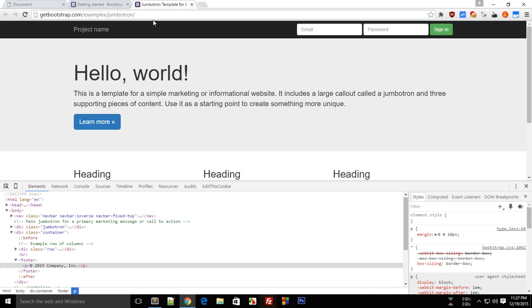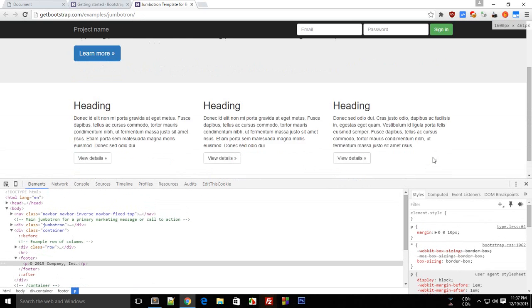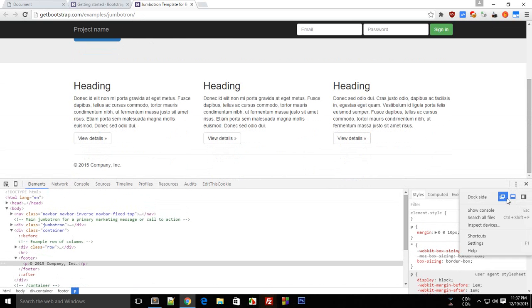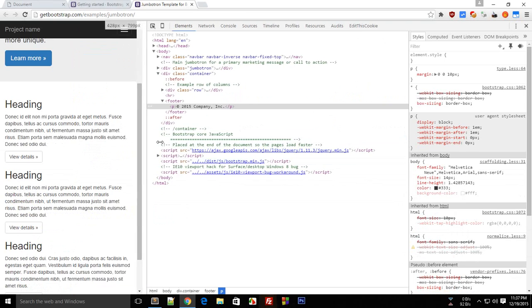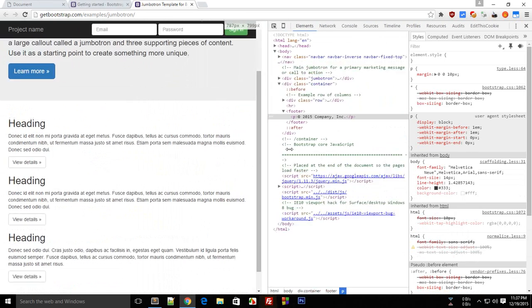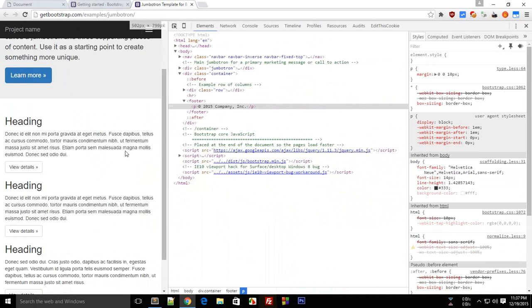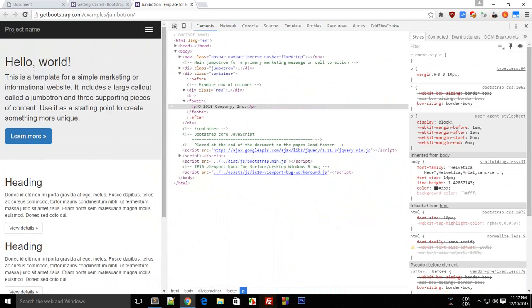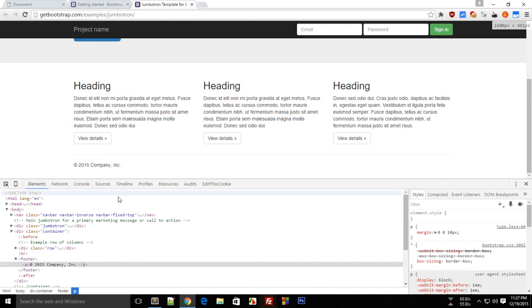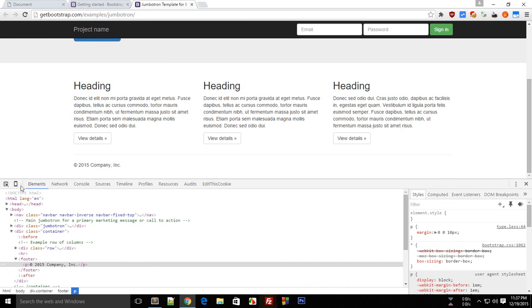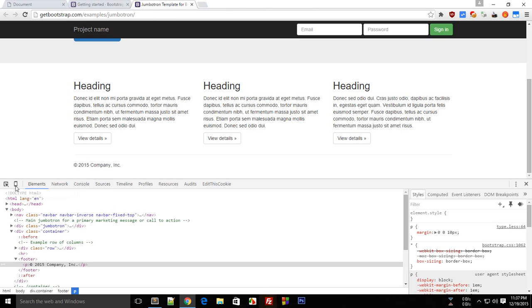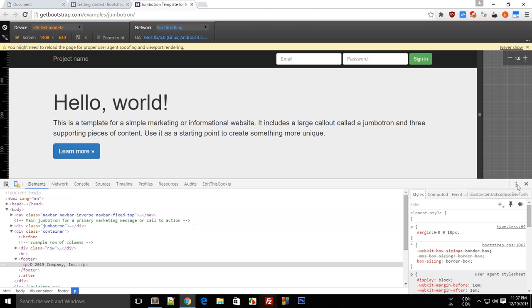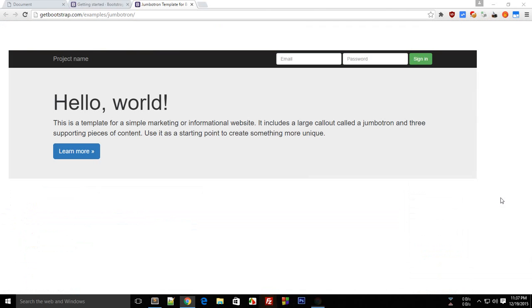If you just dock that on the right or left and resize this, you see that the content adjusts accordingly. Or if you don't want to do that, you have got another tool in Chrome which is the toggle device mode. If you just click that button right there, just undock that from the screen.